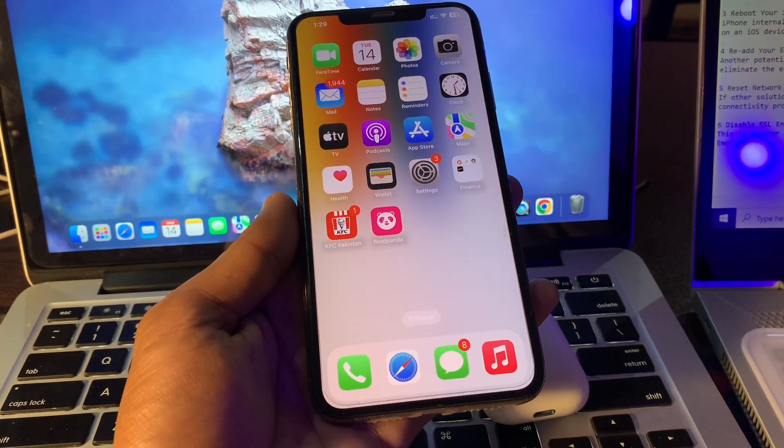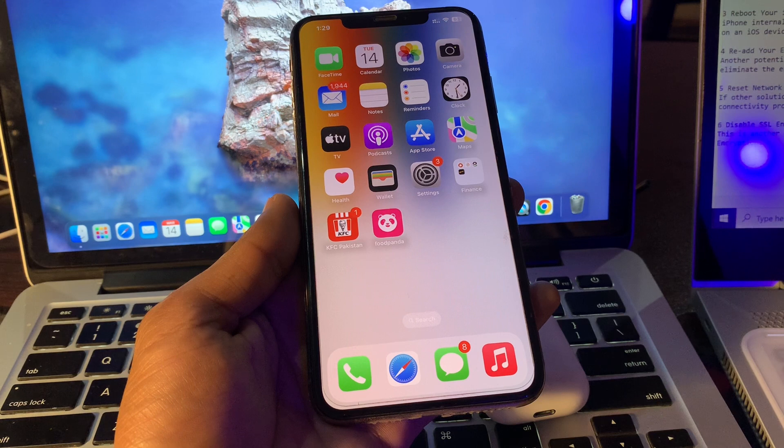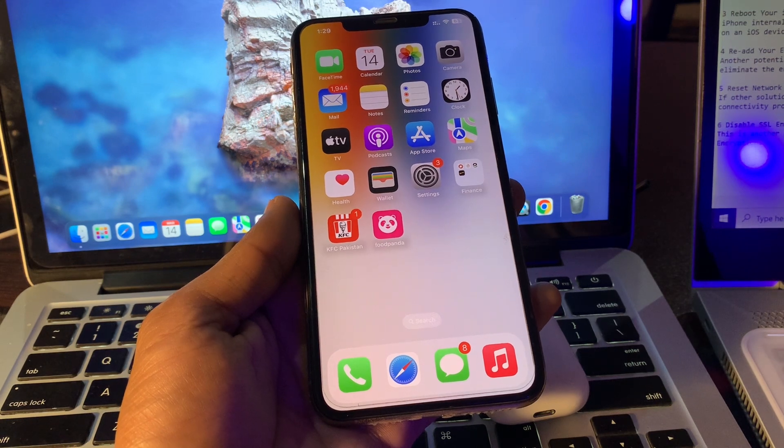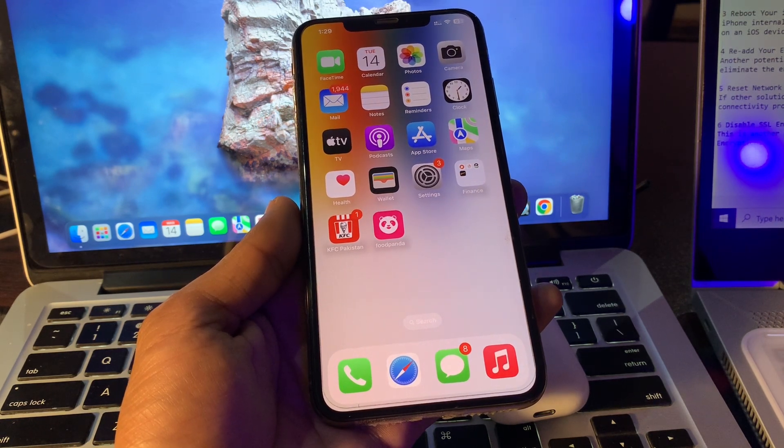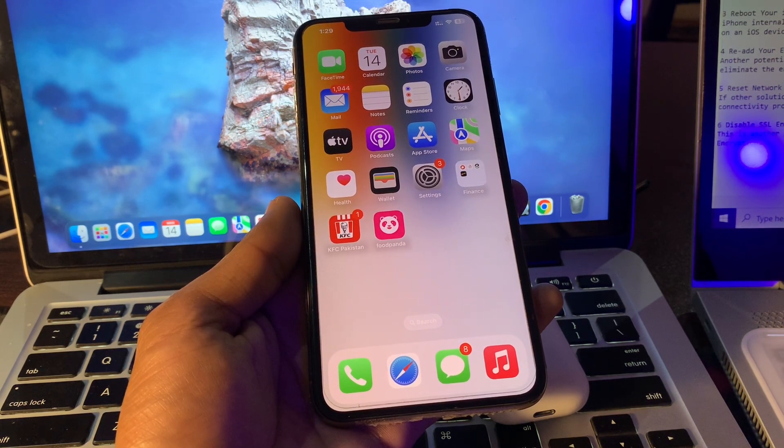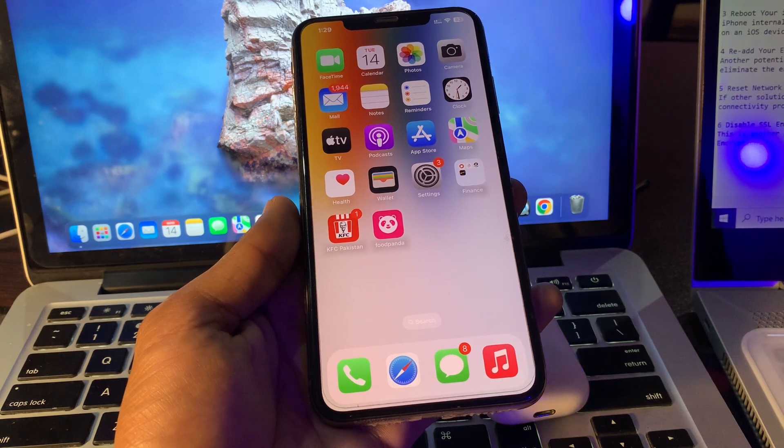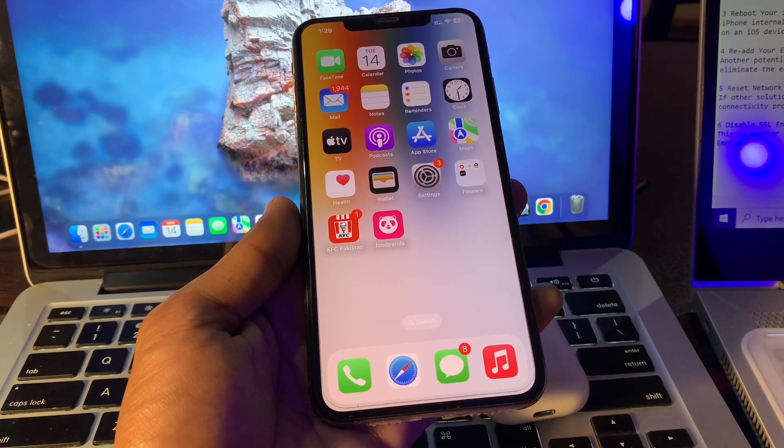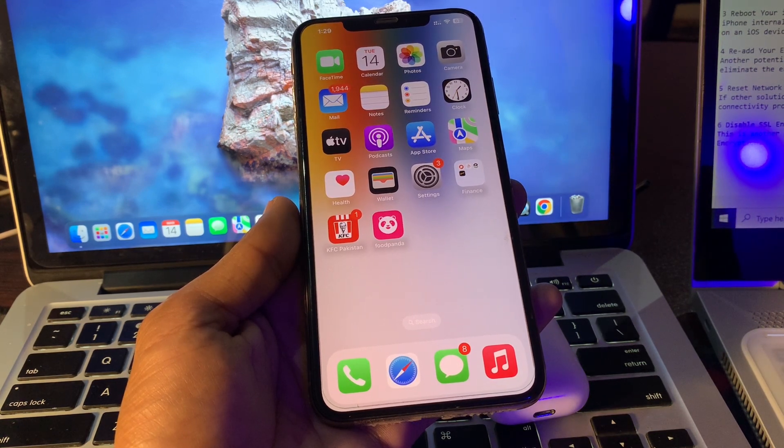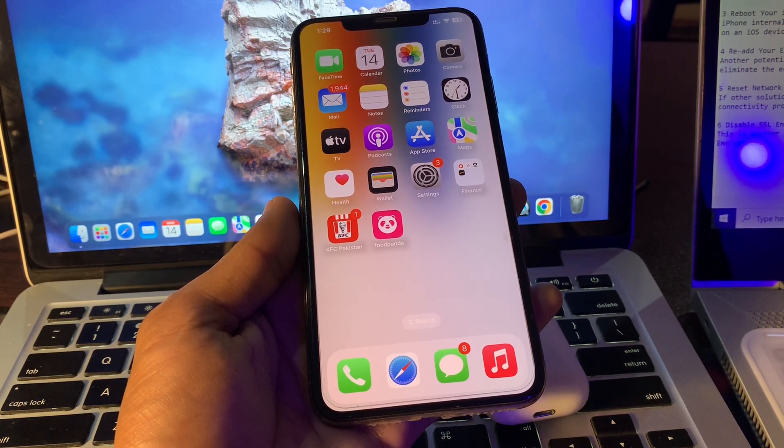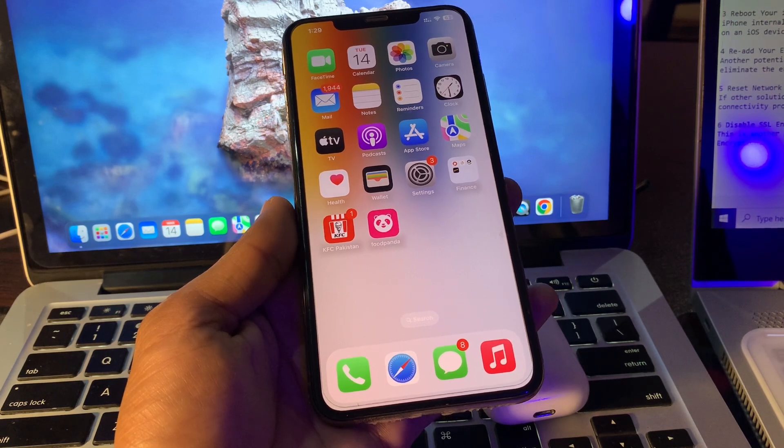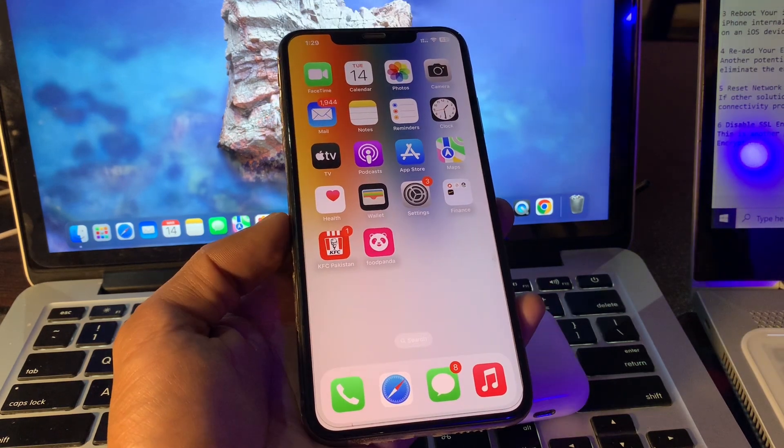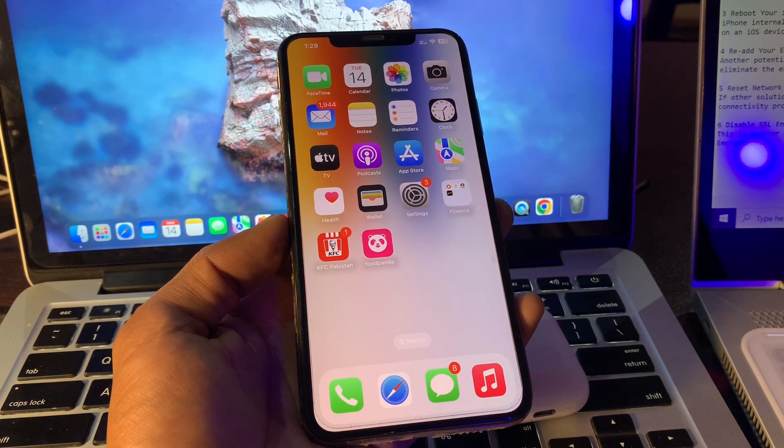Reboot your iPhone. iPhone internal bugs or glitches may cause this trouble on your device. If your iPhone has a bug or any other internal issue, you may face this error. A restart will provide your device a fresh start. If you still have this error after rebooting, proceed to the next step.